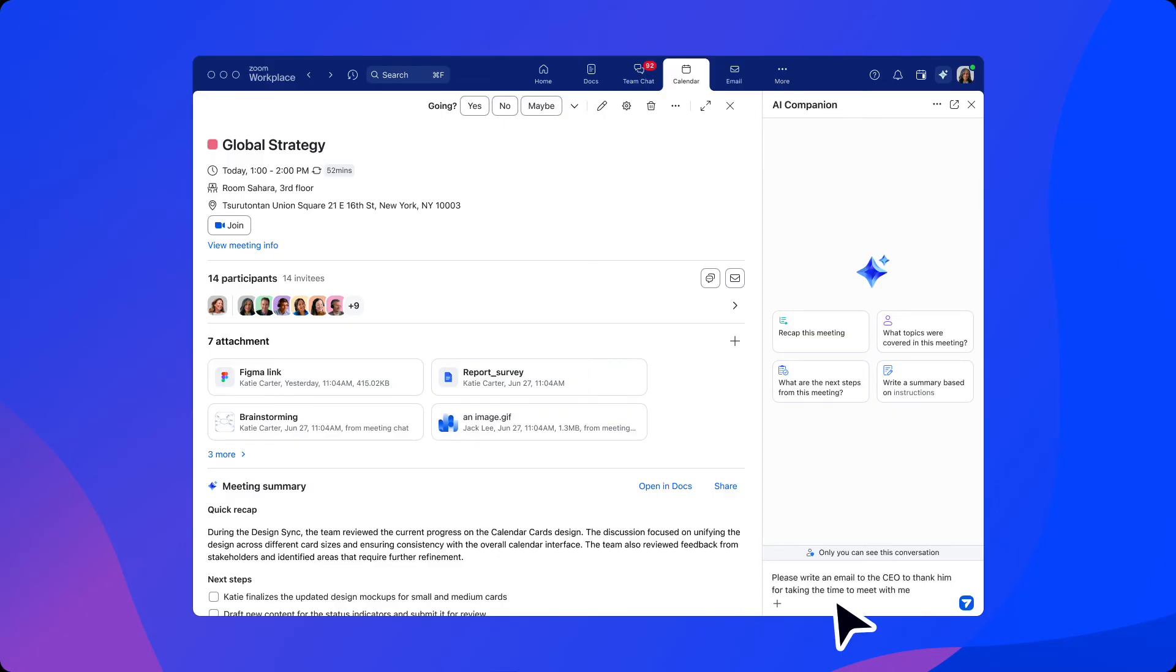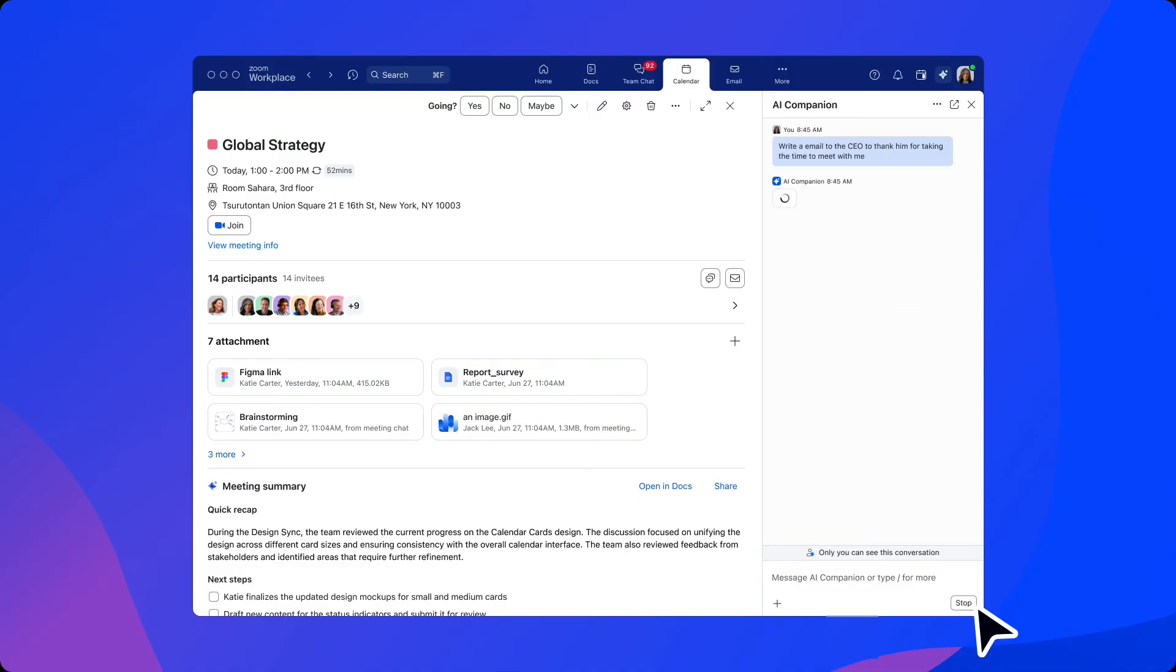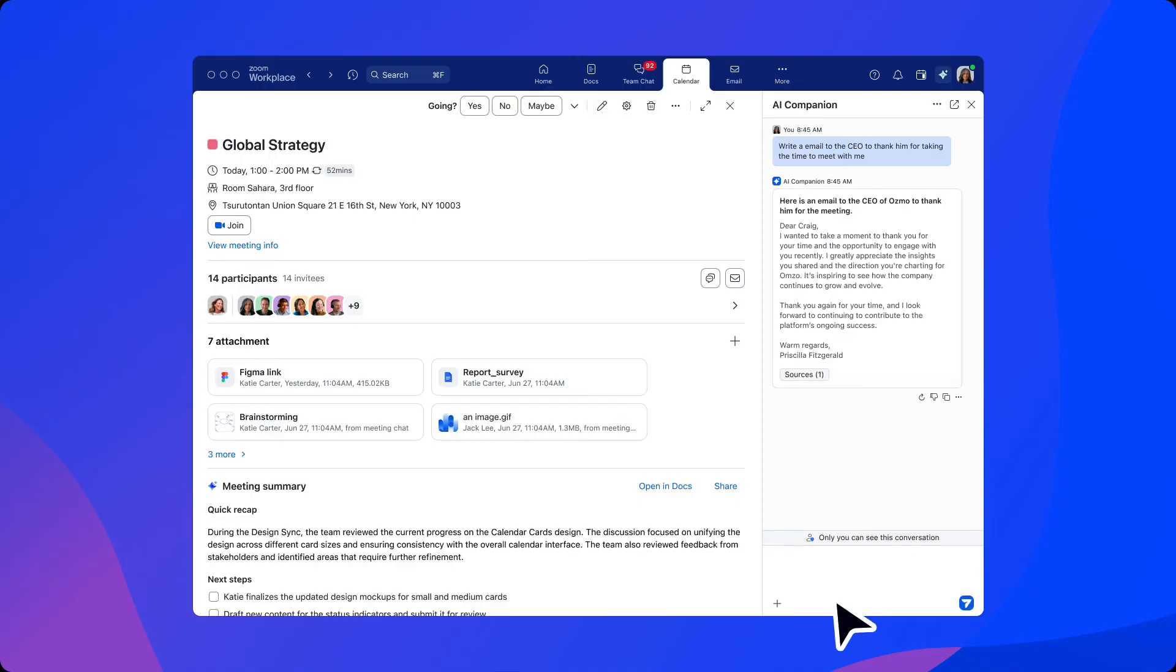She can continue to leverage AI to create action with the information in the meeting summary by instructing AI Companion to write an email to the CEO as a follow-up. Because the output is temporarily stored as context,